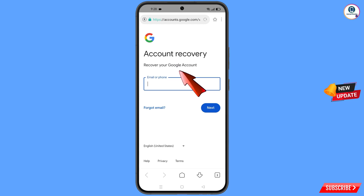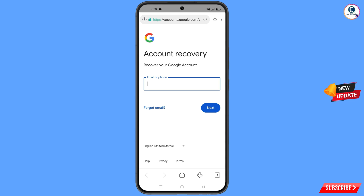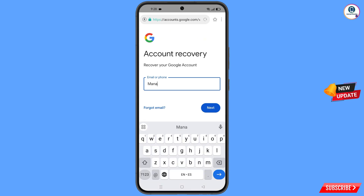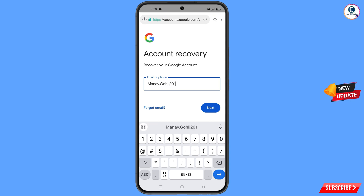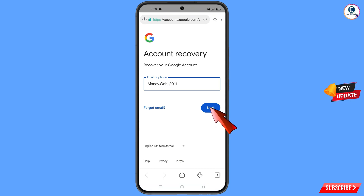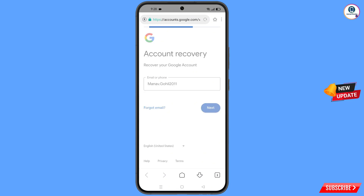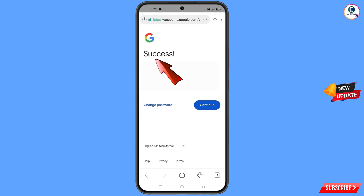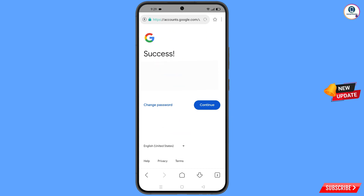On the 'Recover your Google account' page, enter the Gmail account you want to recover and tap 'Next'. A success option will appear, along with two choices: 'Change Password' and 'Continue'. Tap on 'Change Password'.